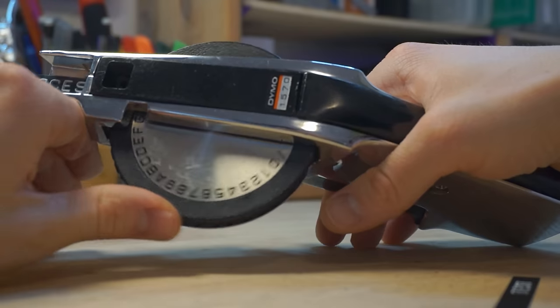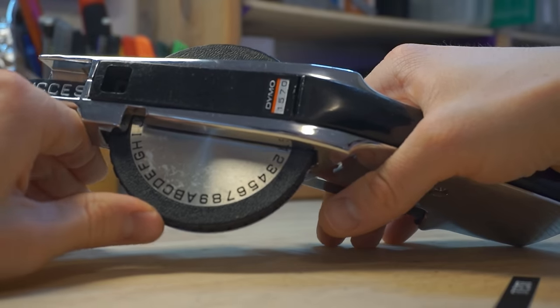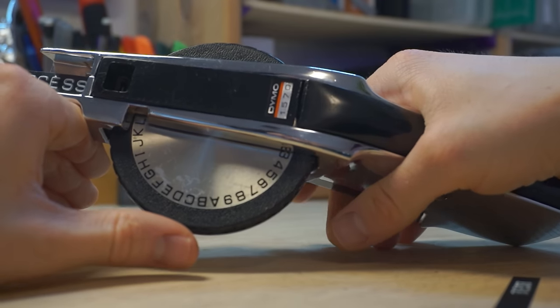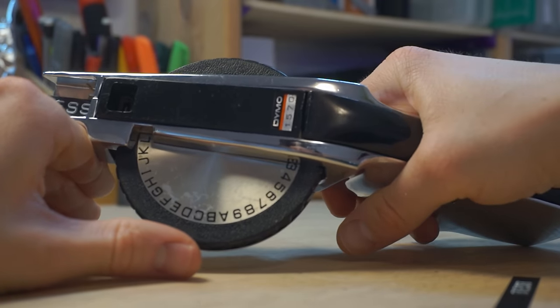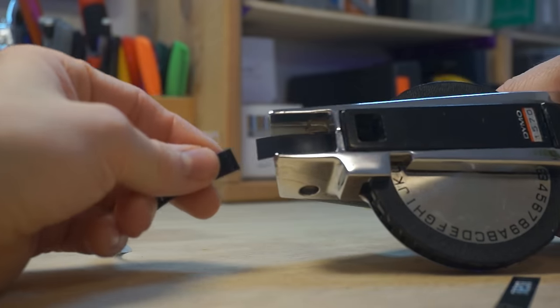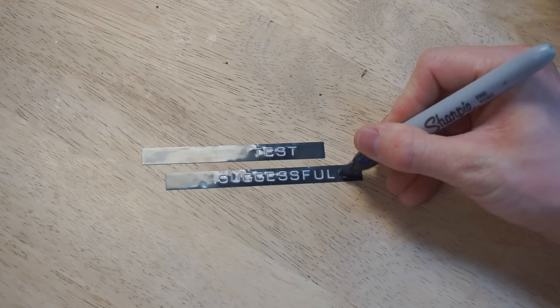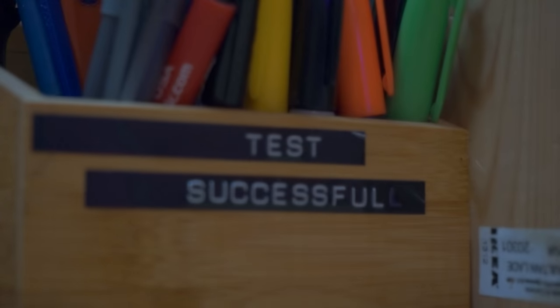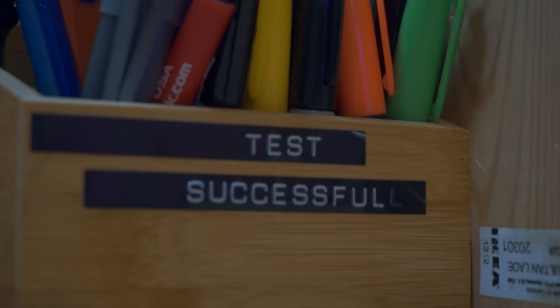The fix turned out to be super simple, and I'm really happy with how this came back together. Now I can start labeling everything and better organize my workspace.